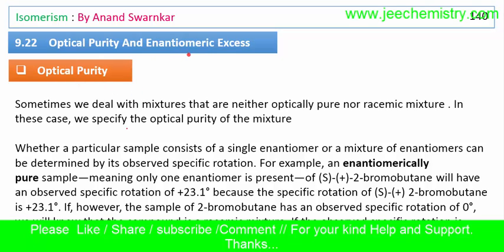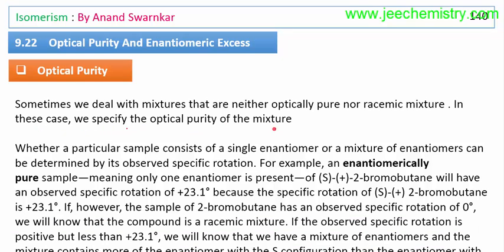We will first learn about optical purity, then about enantiomeric excess. Sometimes we deal with mixtures that are neither optically pure nor racemic. In such cases, we specify the optical purity of the mixture. In an optically pure compound, only one form — either the plus or minus form — is present.